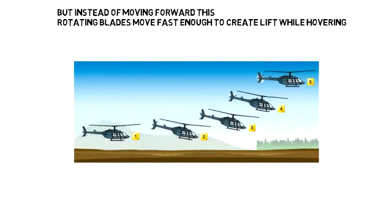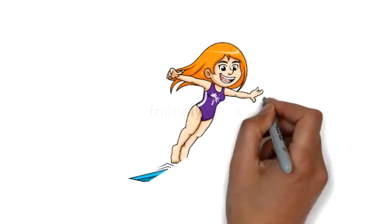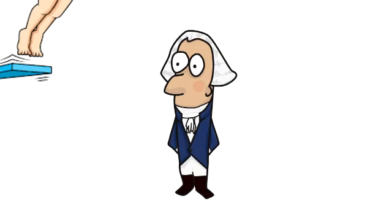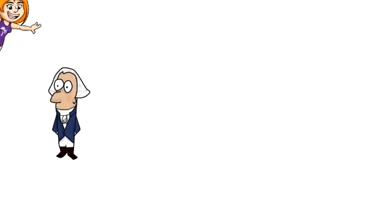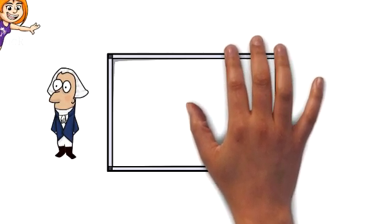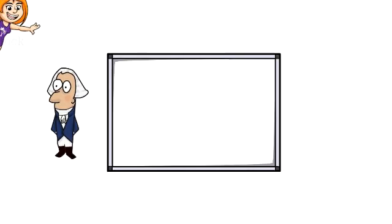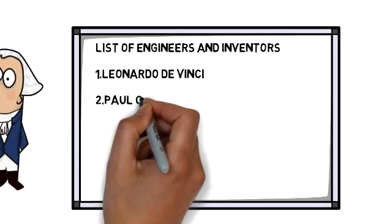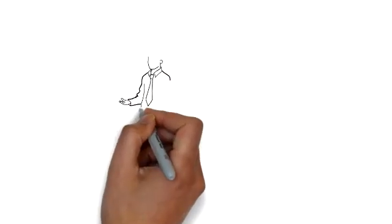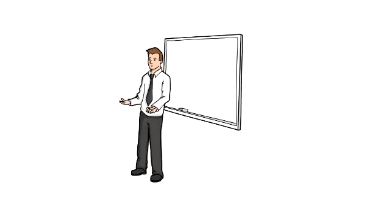Let's dive into the history of helicopters. The list of engineers and inventors includes Leonardo da Vinci, Paul Cornu, Eddie N. Emotin, Henrich Fock and Gerard Achelis, and Igor Sikorsky.